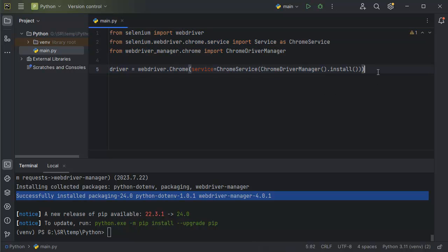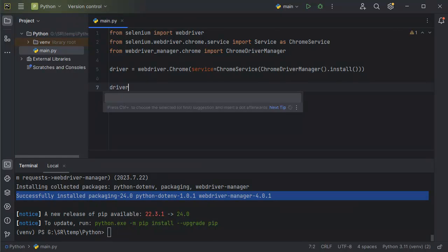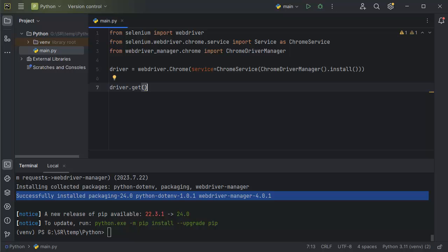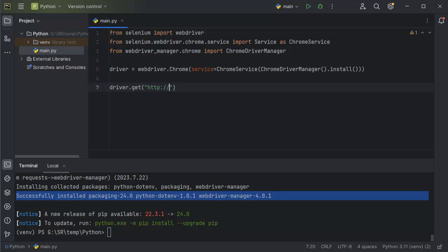First, let's open a website. For that, we have a method from WebDriver which we can make use of. In WebDriver we have a method by name get. By using this we can load any website and do automation. Within that method we pass the URL we want to automate. For this example, let's add the website http://www.google.com and try to open Google.com using this Selenium automation.